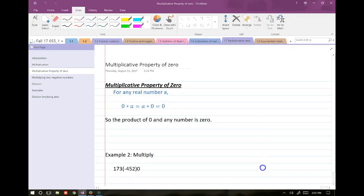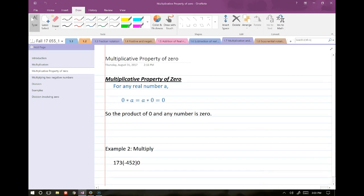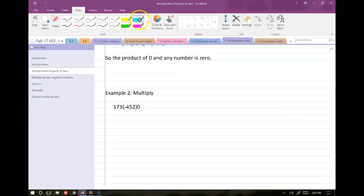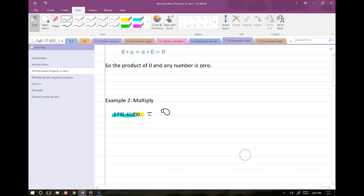The multiplicative property of zero: any number multiplied by 0 is just 0. Even if it's a massive group of numbers, symbols, and variables all multiplied by 0, it can equal nothing else but 0. That one little 0 in the multiplication nullifies everything. The product of 0 and any number is 0.